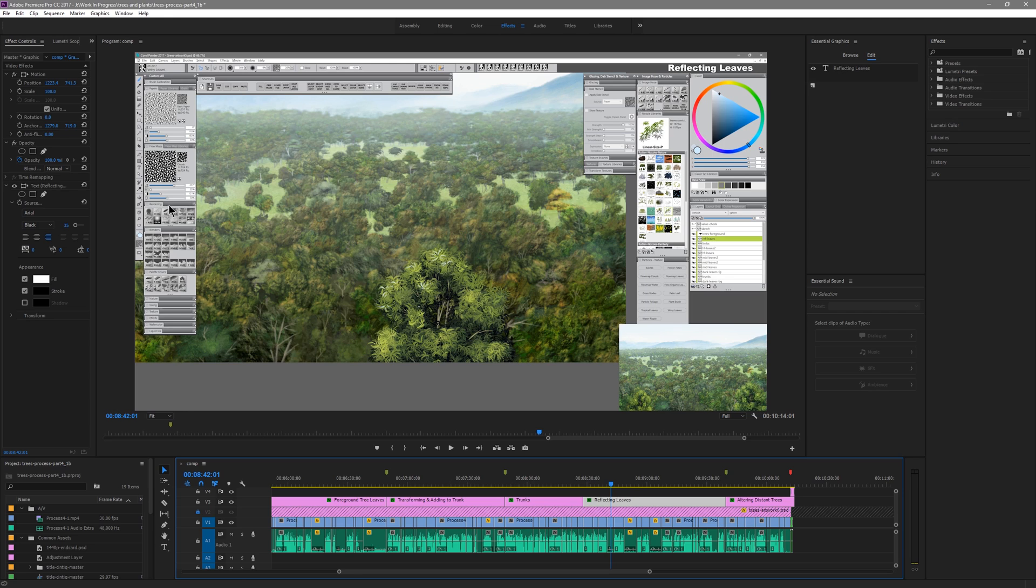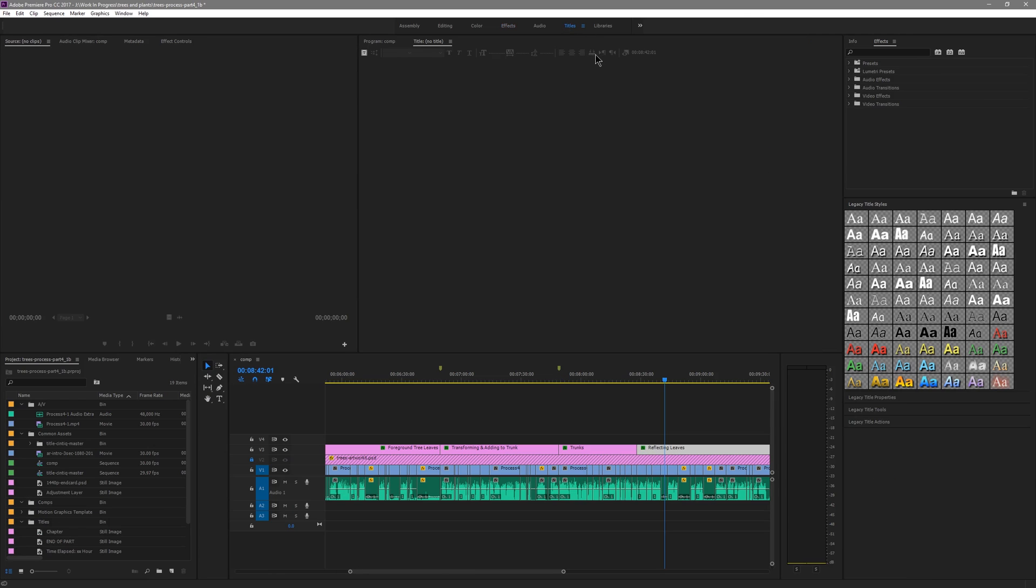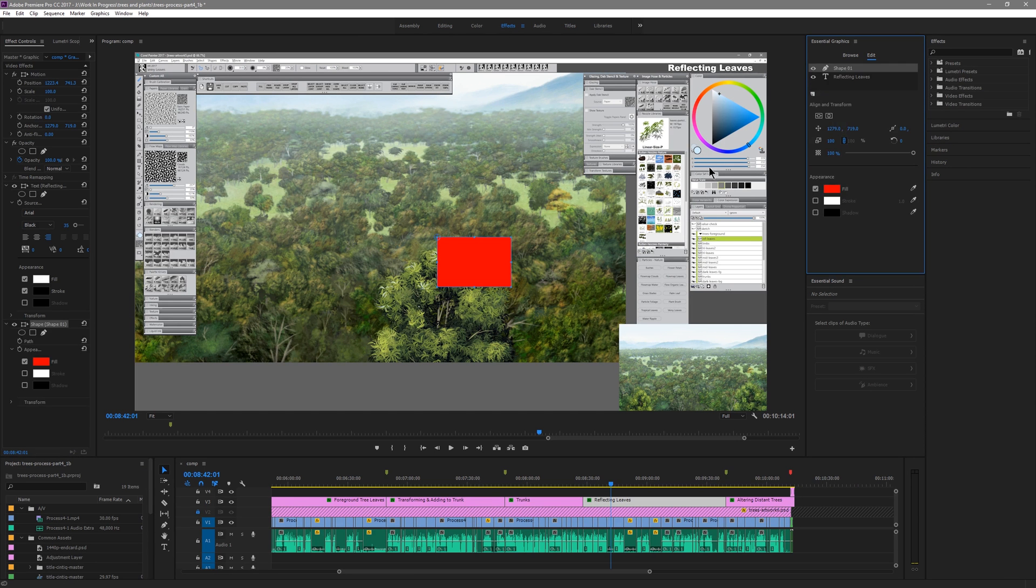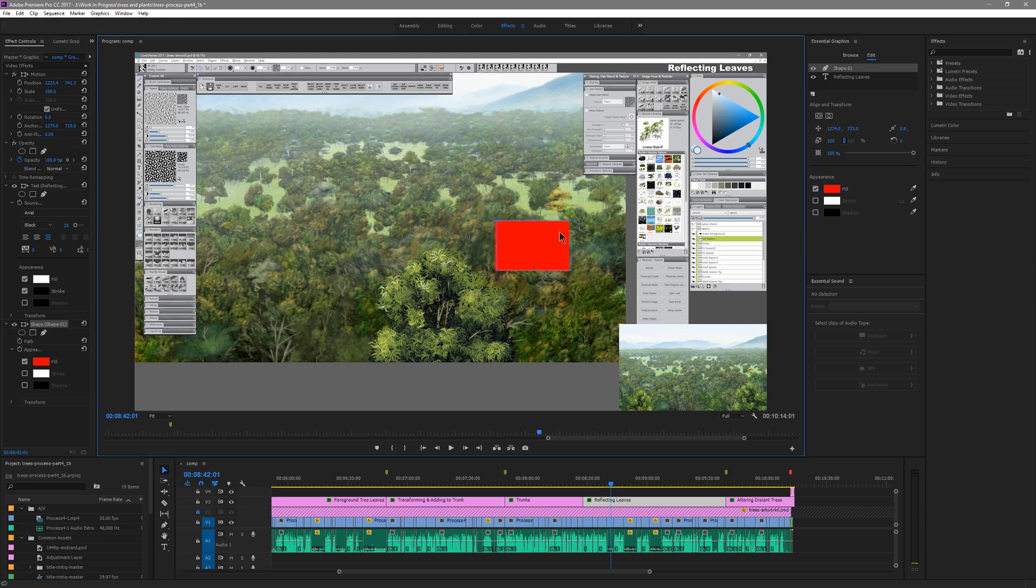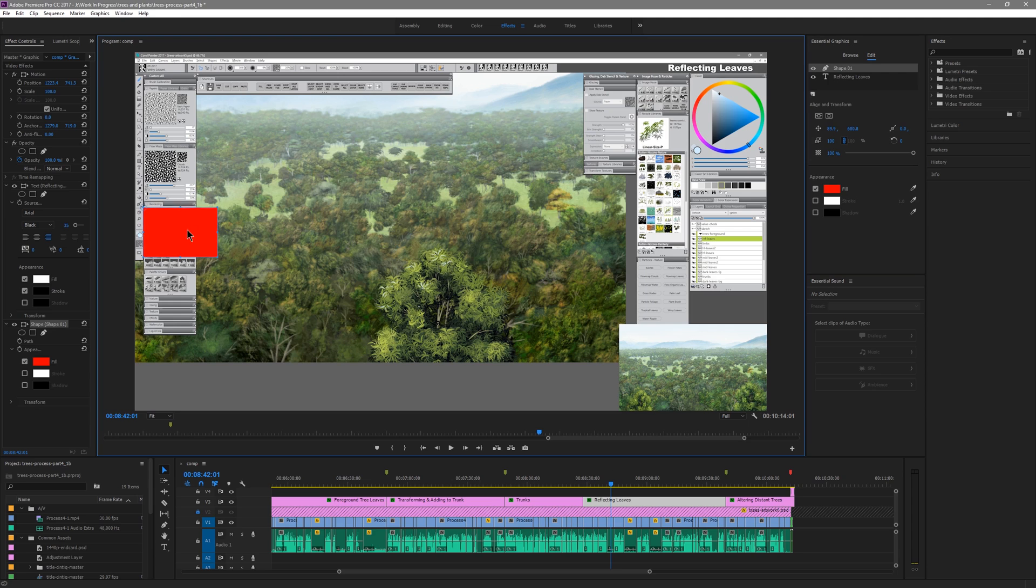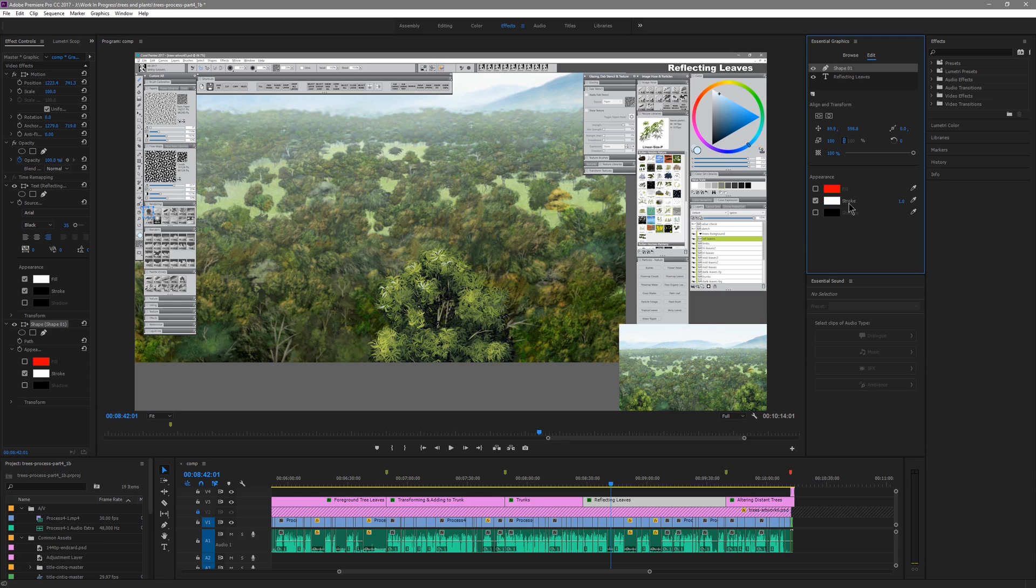Oftentimes I need to highlight a particular brush or a particular area using a rectangle or an ellipse and that would also require going into the titles panel and creating a rectangle and again it was very clunky. Now I can simply click on new here in Essential Graphics and choose a rectangle. There's my rectangle right on screen right in the timeline. I don't have to do it in a separate palette.